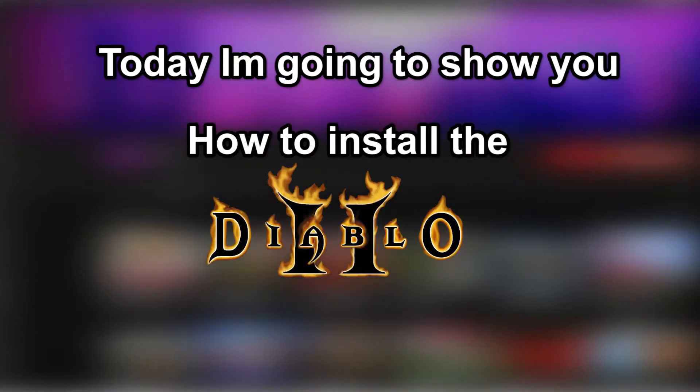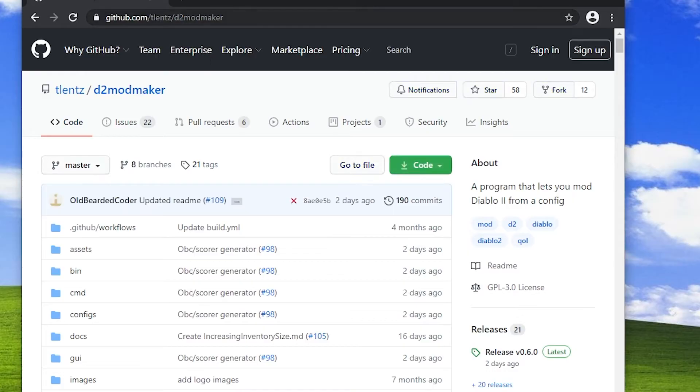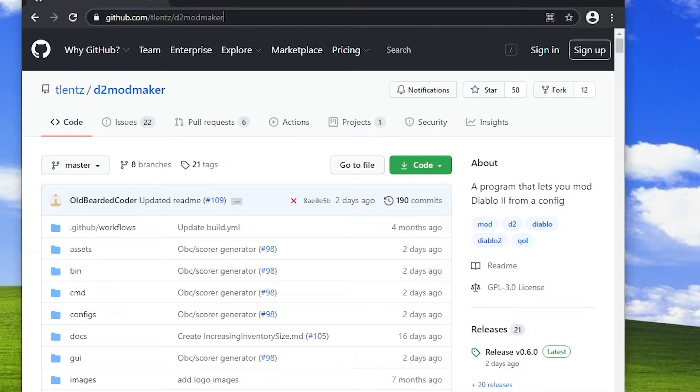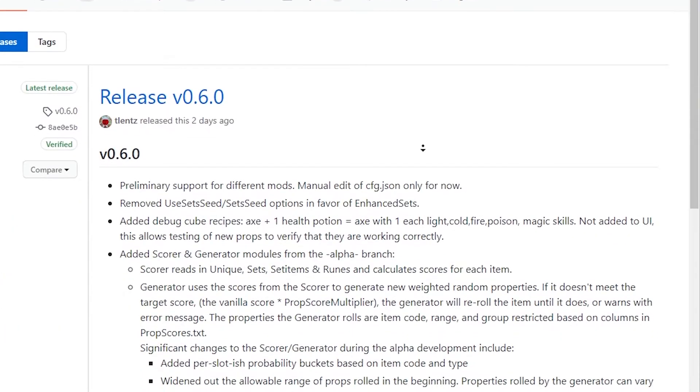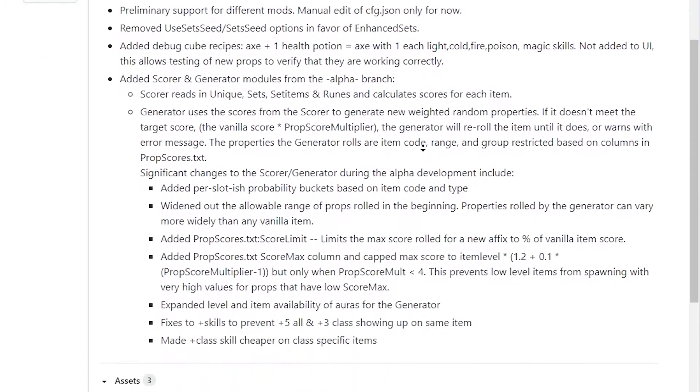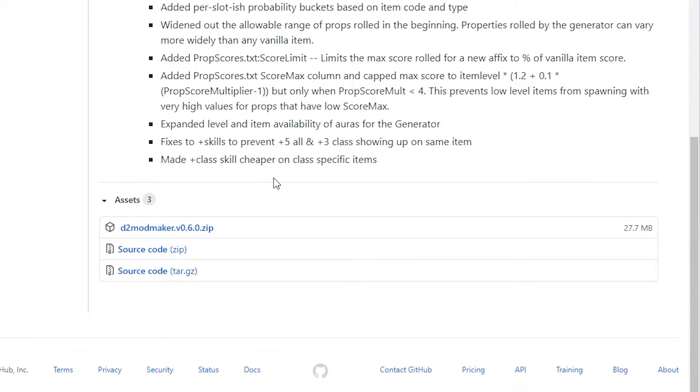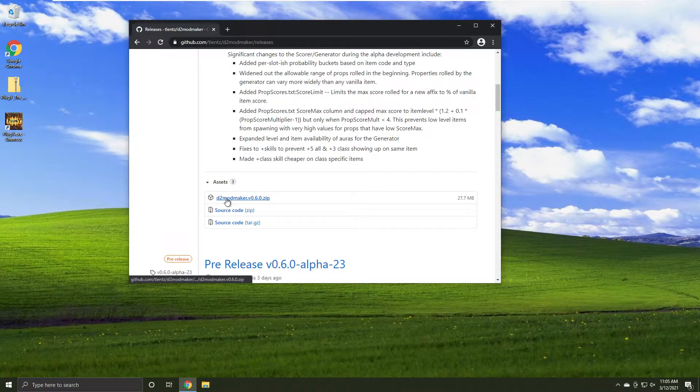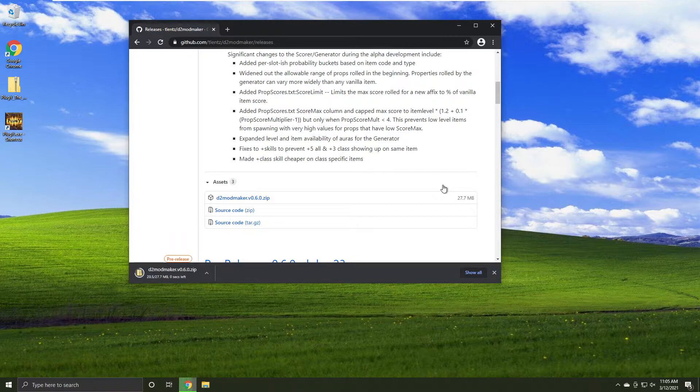Today, I'm going to show you how to install the Diablo 2 Randomizer. Go to TinLens' GitHub page. Look towards the bottom right where it says Releases, and scroll down until you see the Diablo 2 modmaker zip file. Click on that file and wait for it to download.